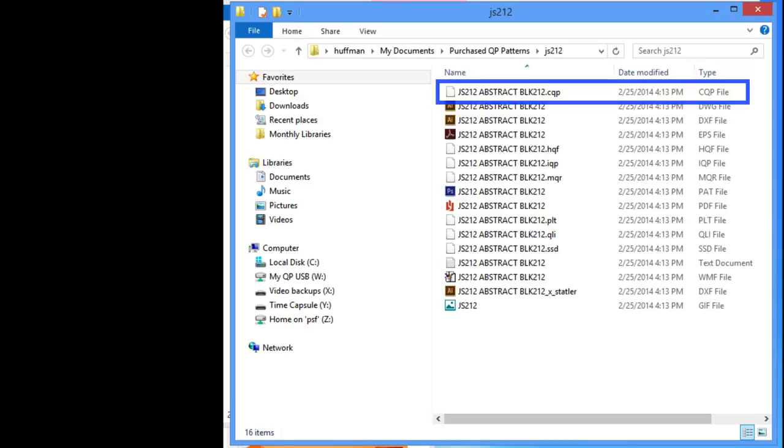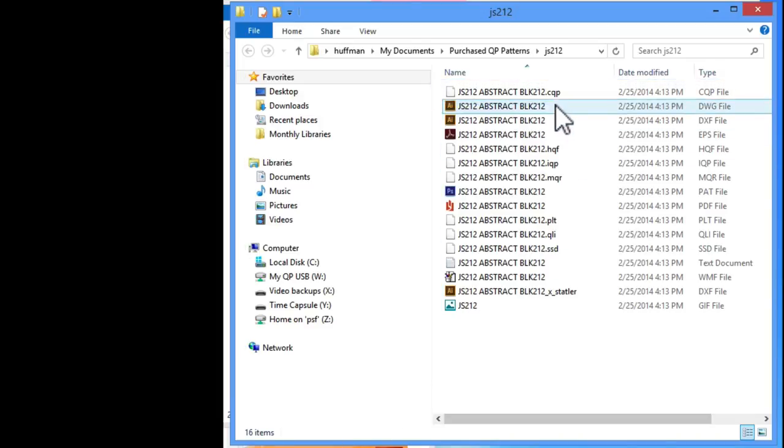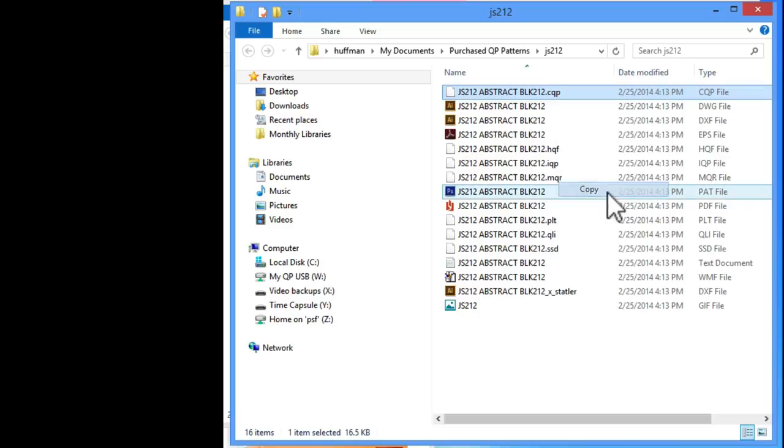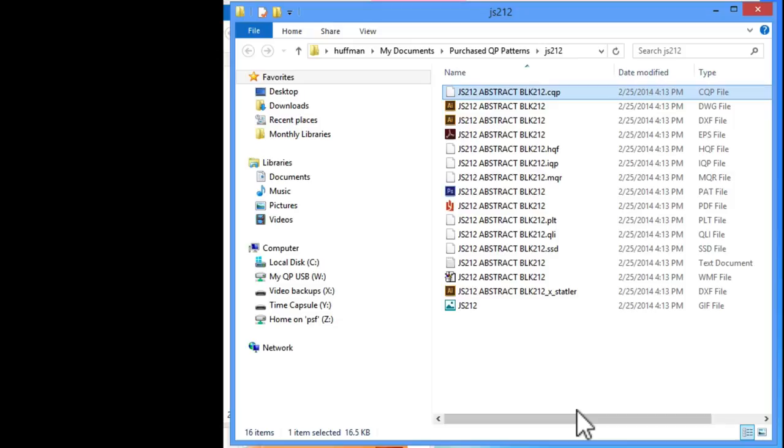With your mouse, right-click on the CQP file and select Copy. Our new pattern file is now sitting in our temporary memory of our computer. All we need to do is paste the file onto our jump drive that we'll be using to transfer our patterns to QuiltPath.